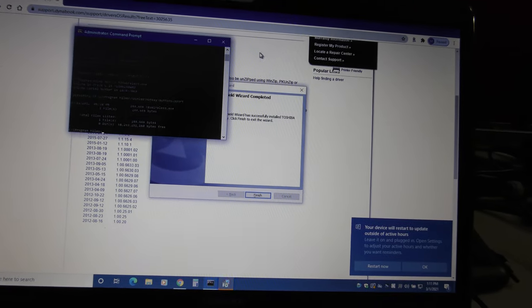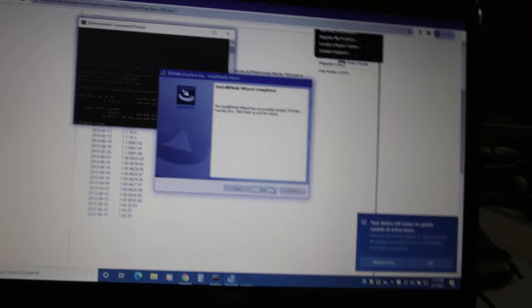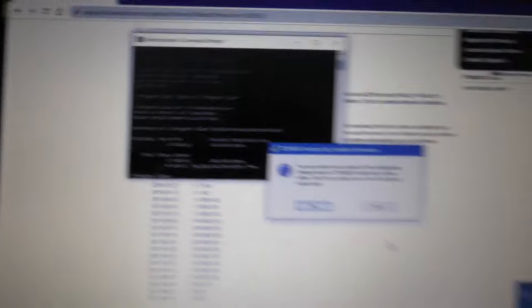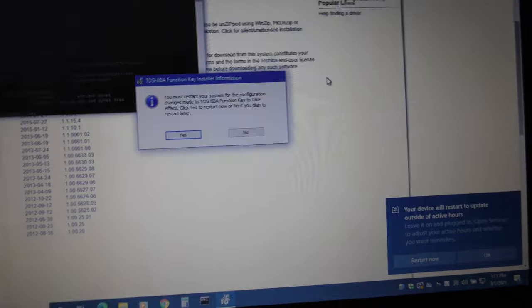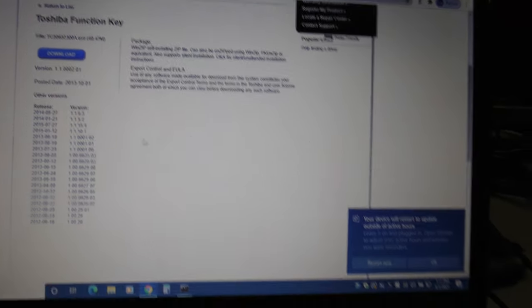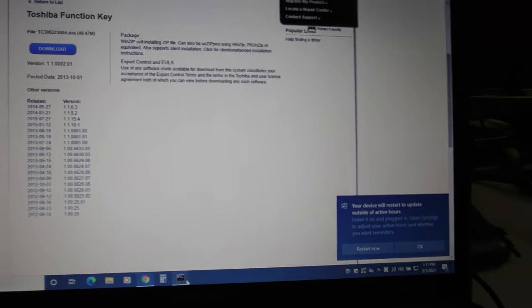And there it is. Okay. Yep. Toshiba Hotkey Button Support. It was the Function Key installer that got it.